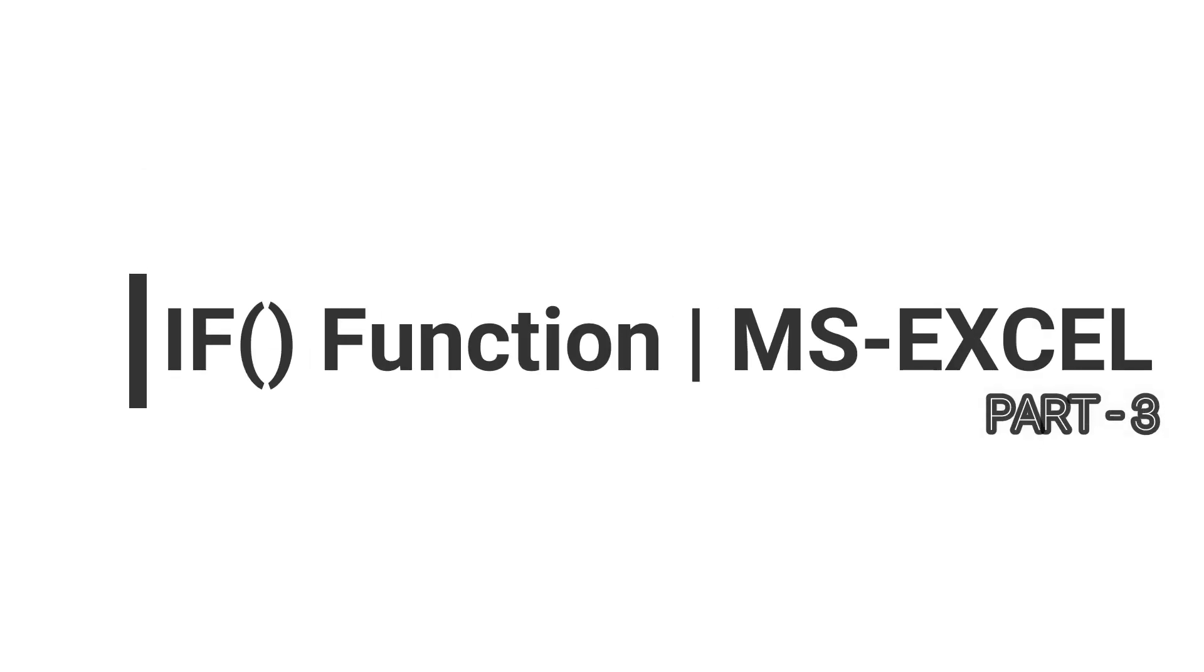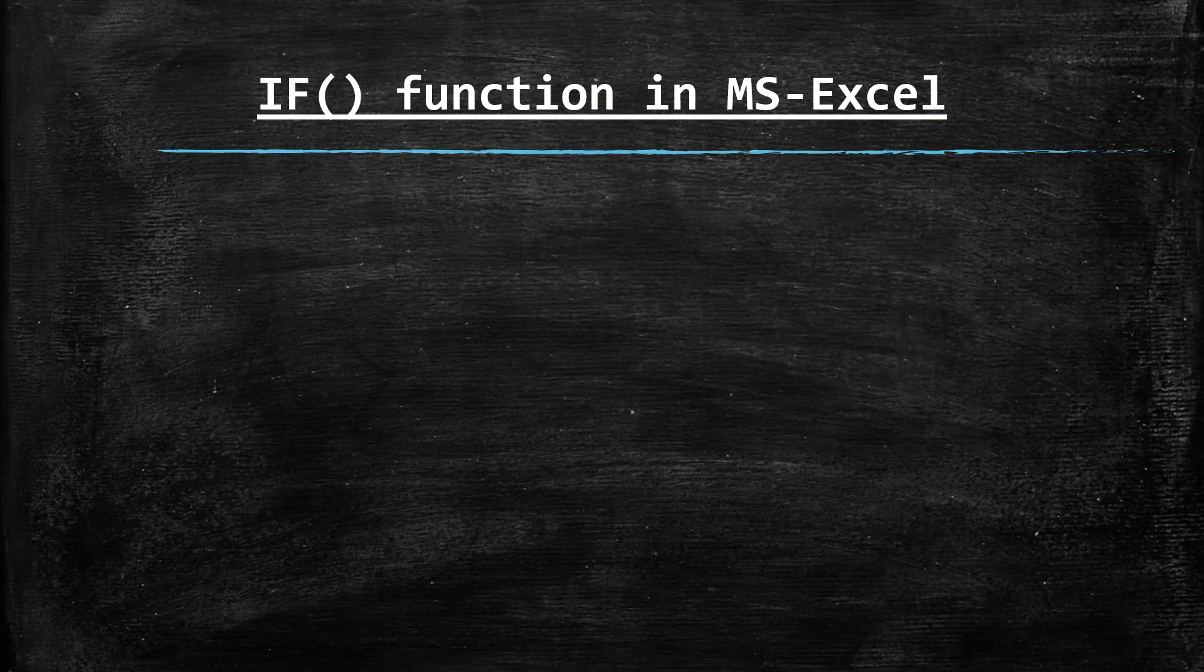Hello and welcome everyone. In this tutorial video, I'd like to demonstrate the uses of if function in Microsoft Excel or any other spreadsheet platform.